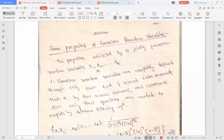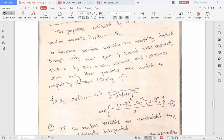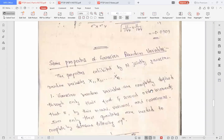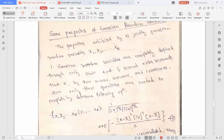Now we will see the properties of Gaussian random variables. We are considering n jointly Gaussian random variables given as x1, x2, so on, xn. The first property of Gaussian random variables is that they are completely defined only through their first and second order moments, that is their mean, variance, and covariance.